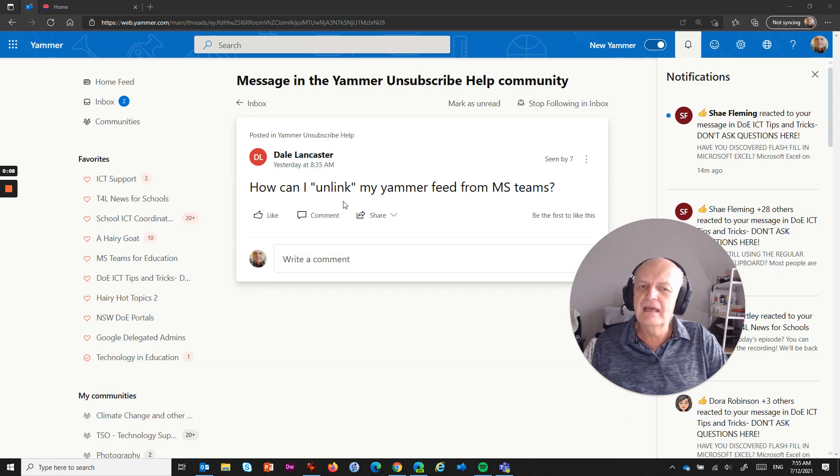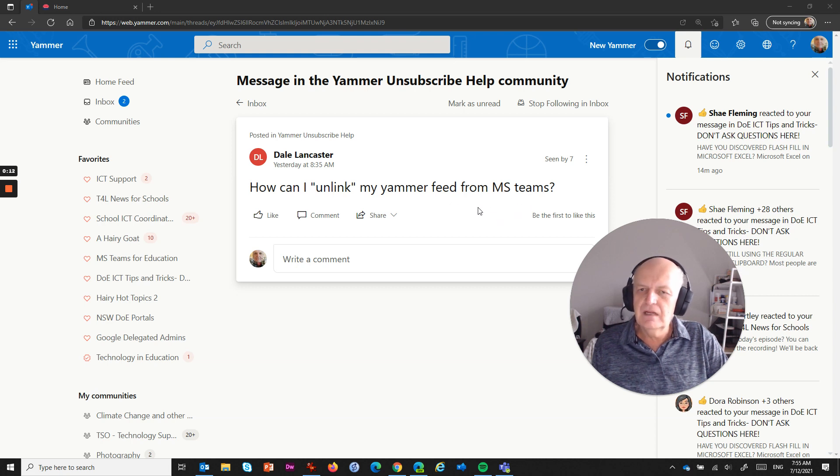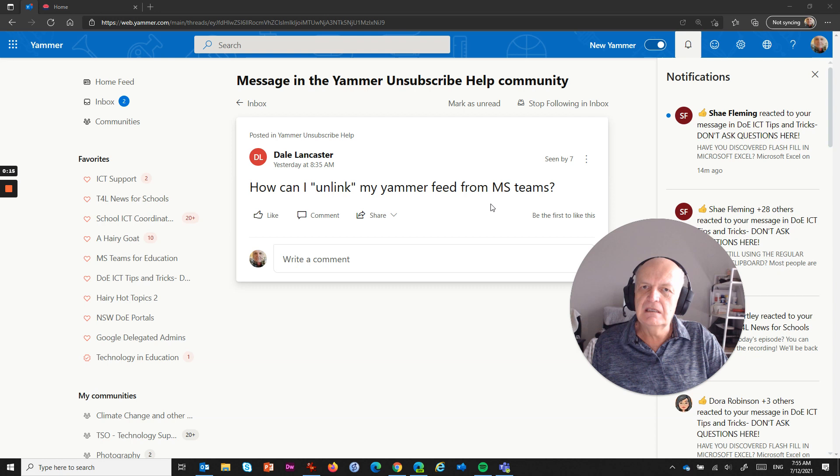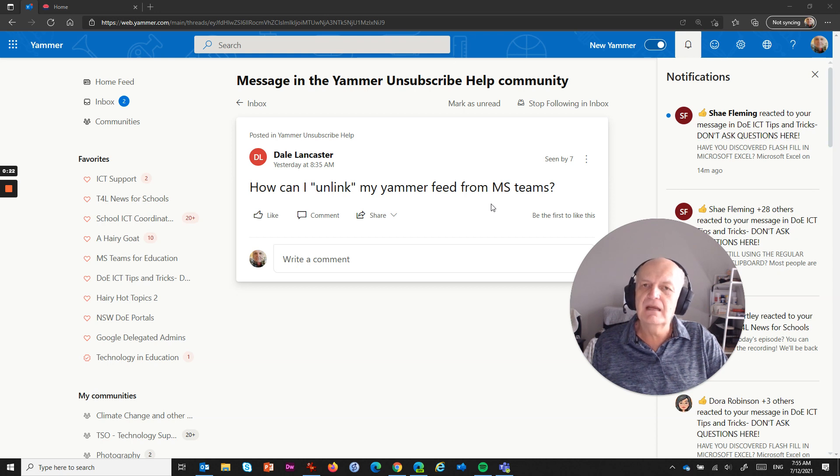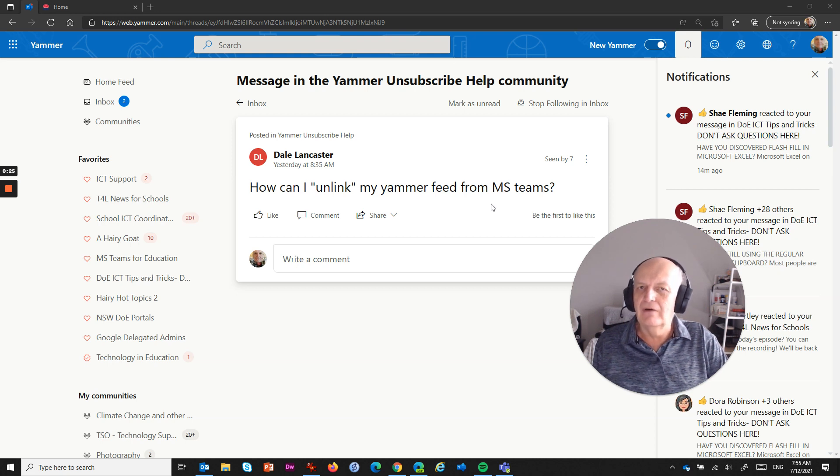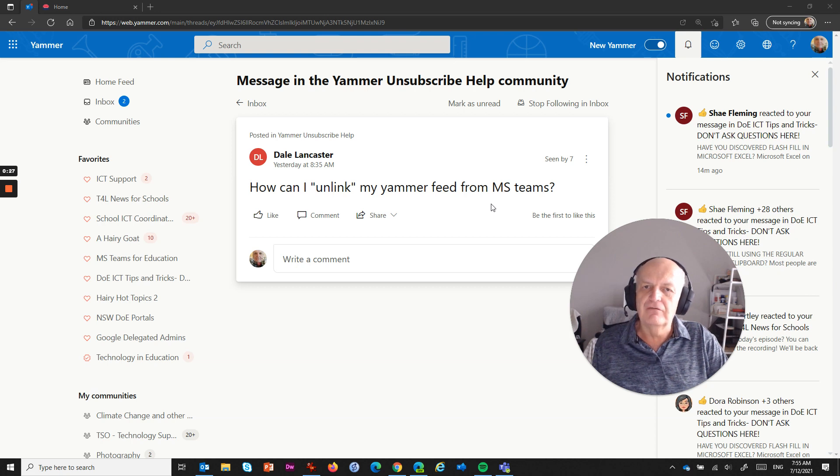how can I unlink my Yammer feed from MS Teams? Now what happened was a few months ago, Microsoft Teams did an update, and what they did was they automatically tied in, if you had a Yammer feed, they automatically tied that into the notifications or activity section of Microsoft Teams,